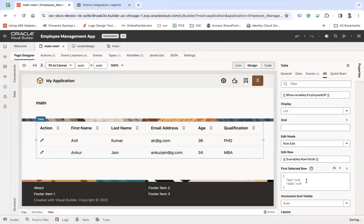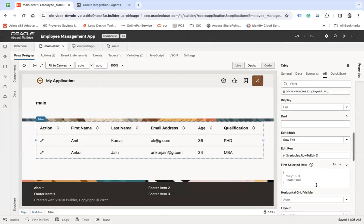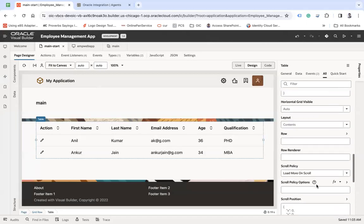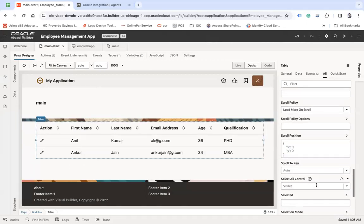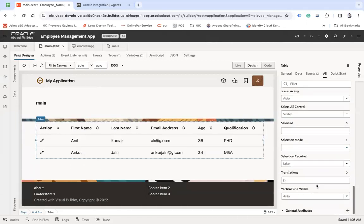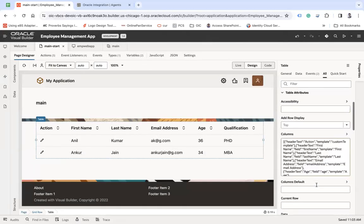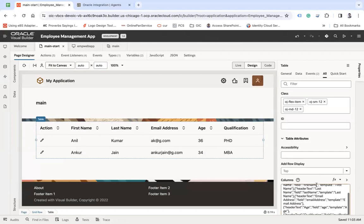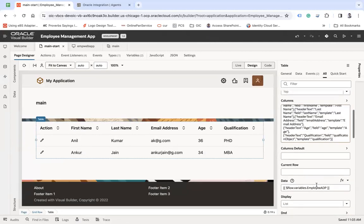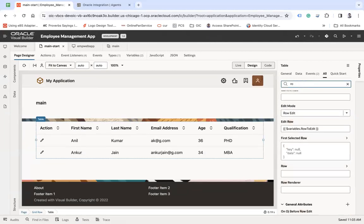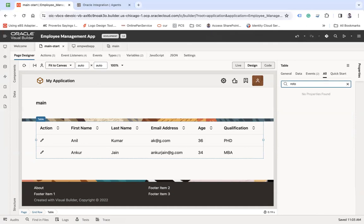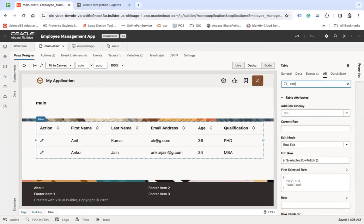Now, row to edit. Here it is, row to edit. Fine.